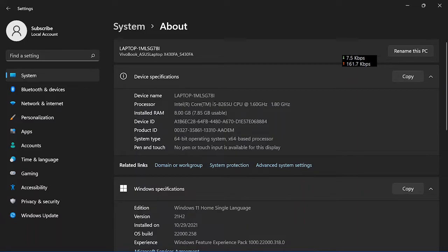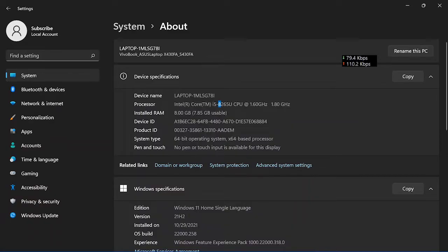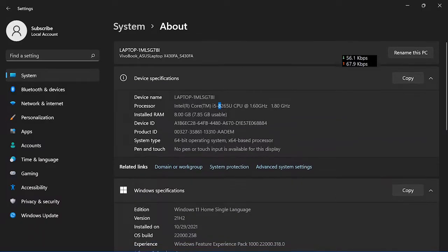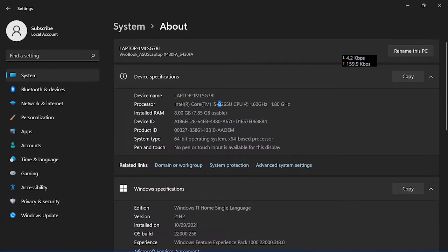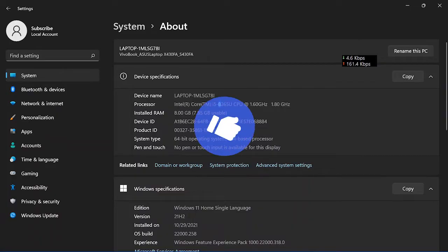If it starts with 8, then it means that it is 8th generation. Now come to another point: how you can check in any system, just any Windows operating system, just open Device Manager.